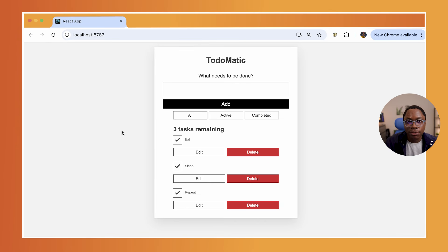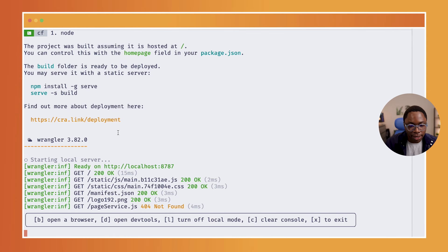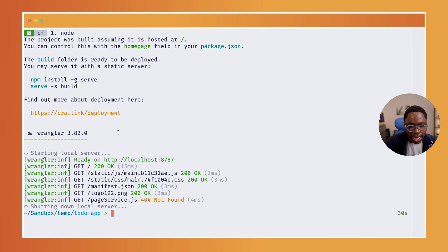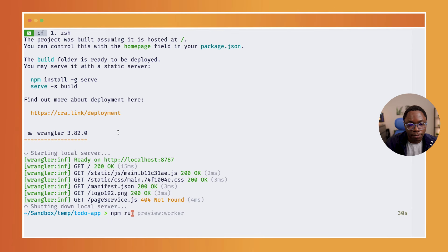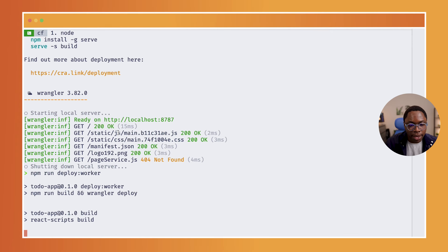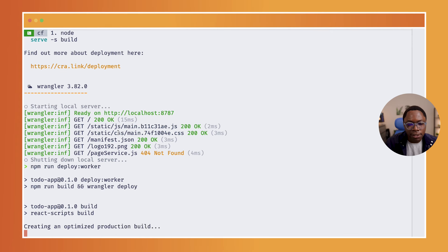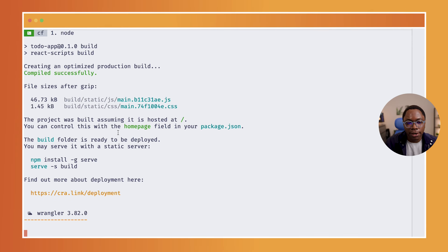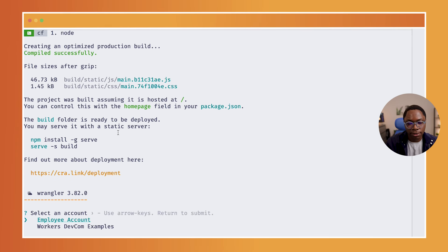Now let's go ahead to get this application deployed to my Cloudflare account. So heading back, I can quit this by hitting the X key and then I can run the deploy script. This is going to be npm run deploy worker. And if this is your first time running this command, Wrangler is going to ask you to log into your Cloudflare account.